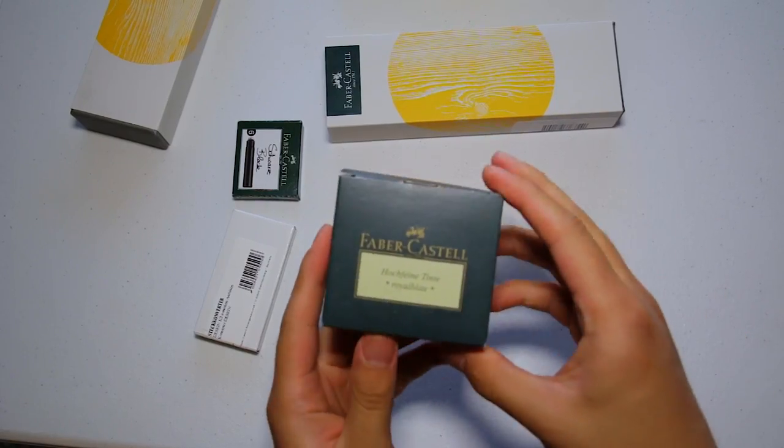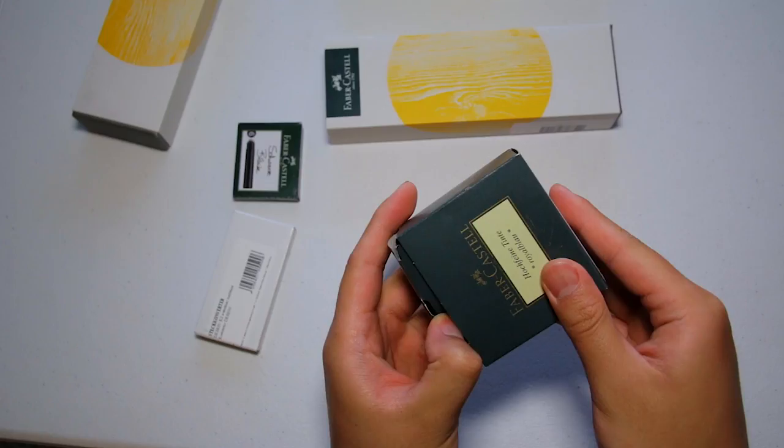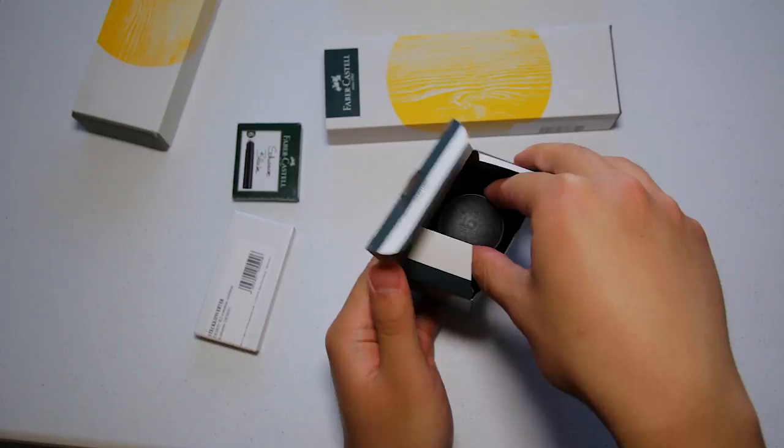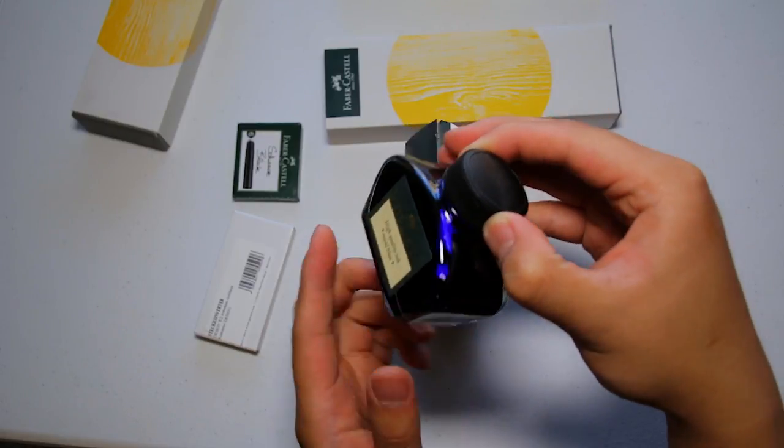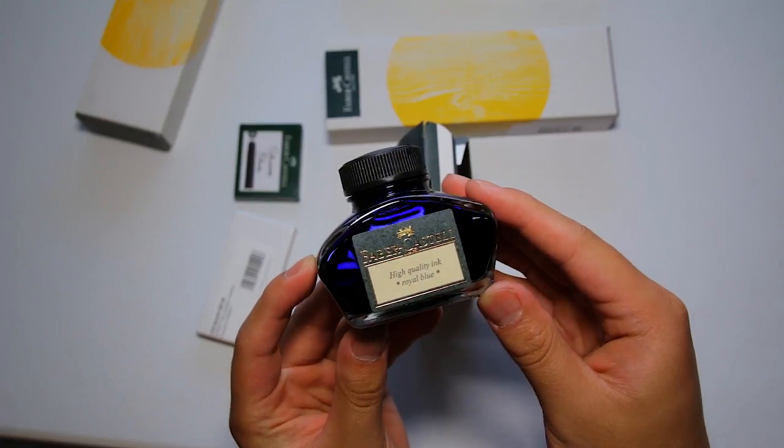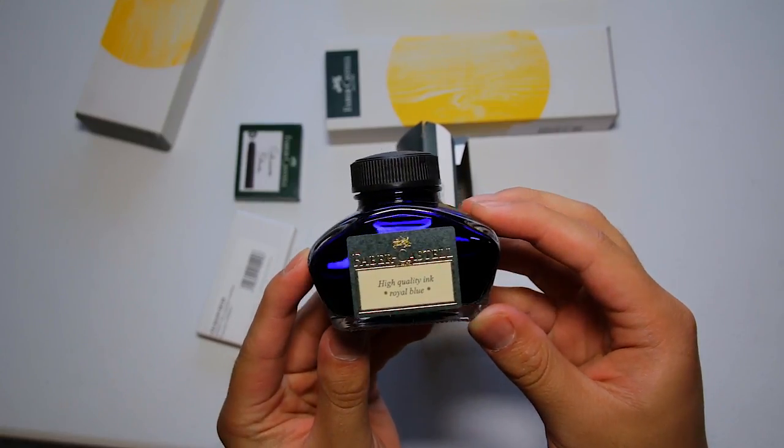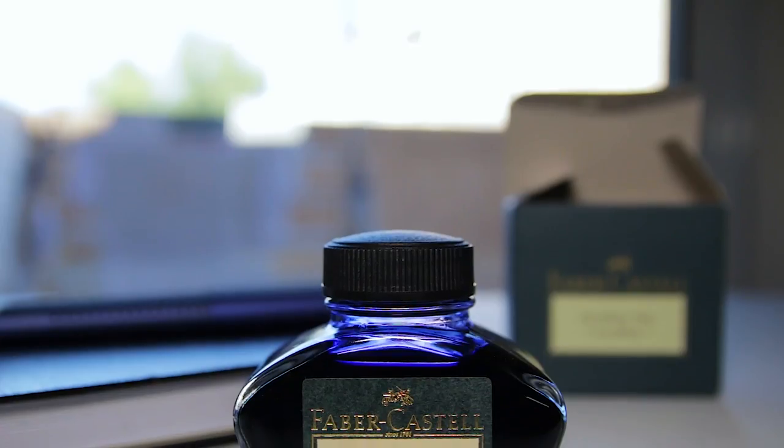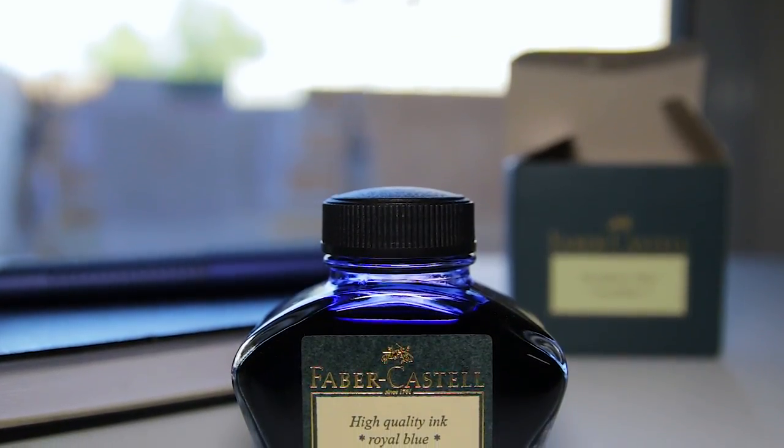This isn't a review of the Faber-Castell Royal Blue Ink, but they did send me a bottle to check out, so I want to talk about it for a little bit. This is my very first bottle of any blue fountain pen ink, believe it or not, and I'm liking it so far.